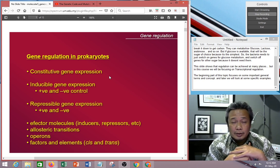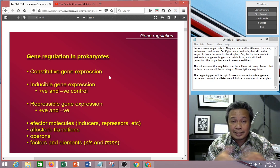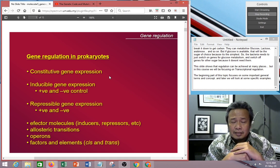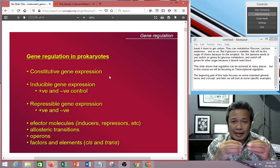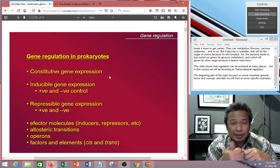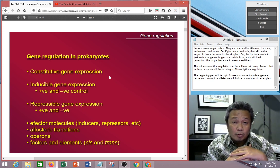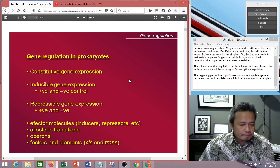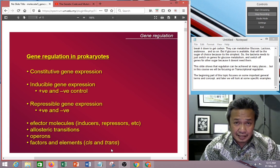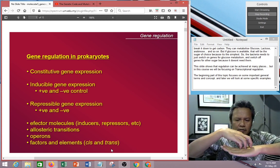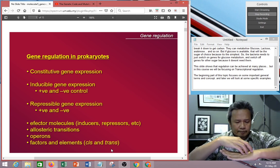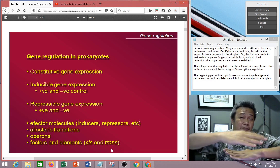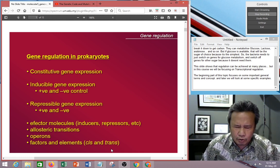Operons — we are going to look at them later — basically refer to the structure of how genes are organized. Factors and elements refer to elements within the genes; you should have come across the term promoters, where polymerase binds to start transcription — those are an example of an element. Cis or trans: if it's cis, that means it's very close to the gene, on its side. But if it's trans, the regulation sequence may be somewhere very far or even on a different molecule.